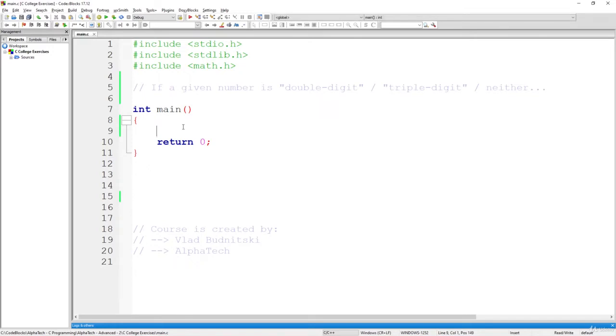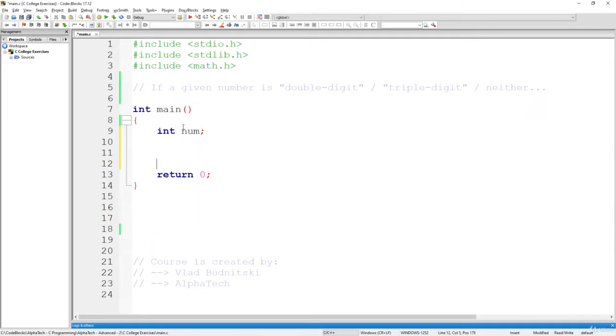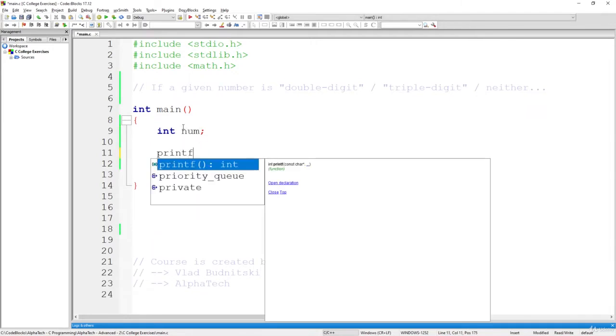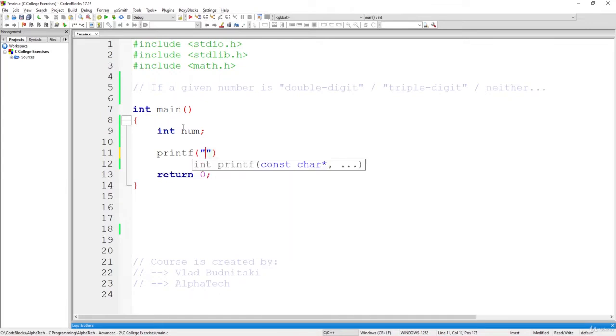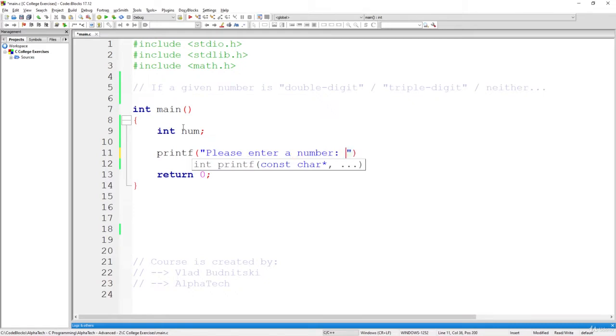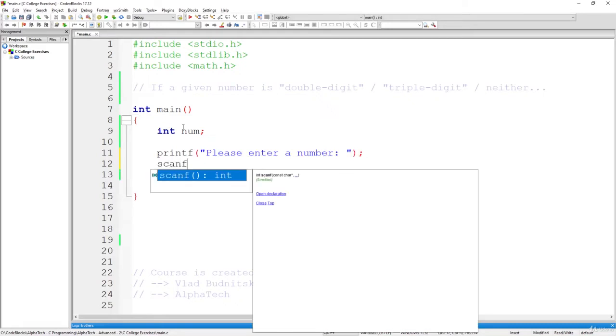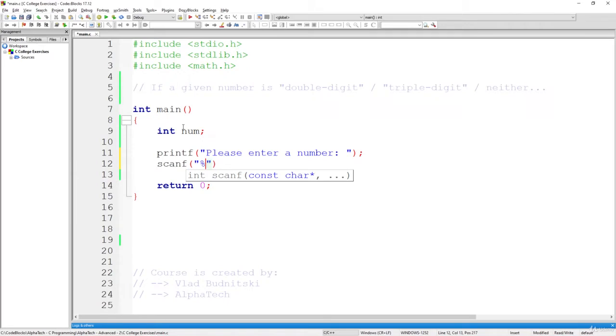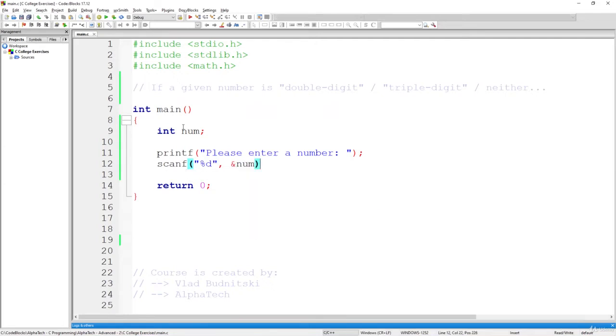So, for that, let's create our variable, and this variable is going to be int num. Now, we are going to print a nice message for the user to the screen, so please enter a number. And now, we are going to read this information using %d, since we are working with integers, and store it inside the address of variable num.